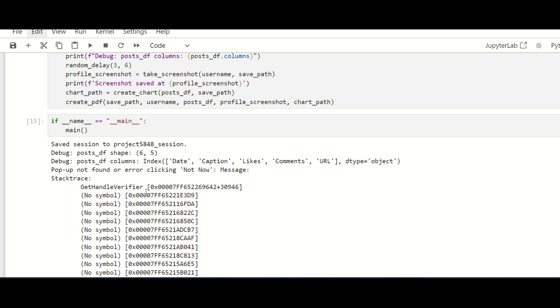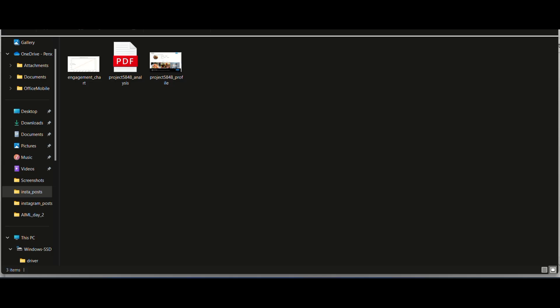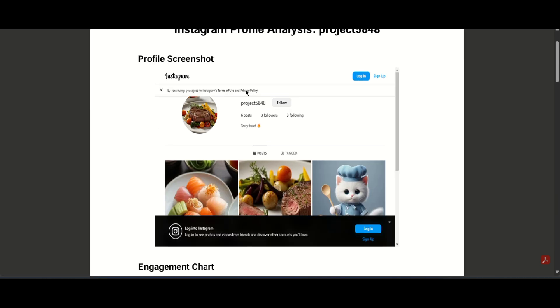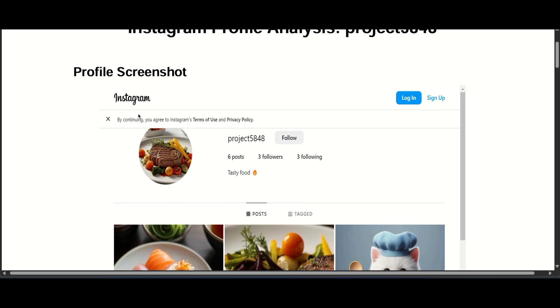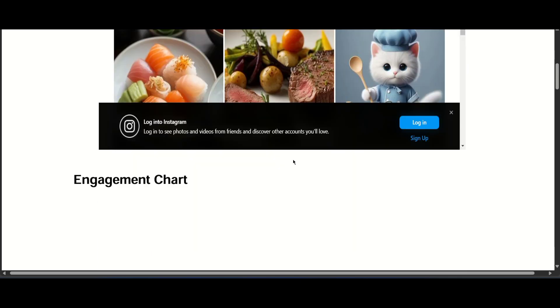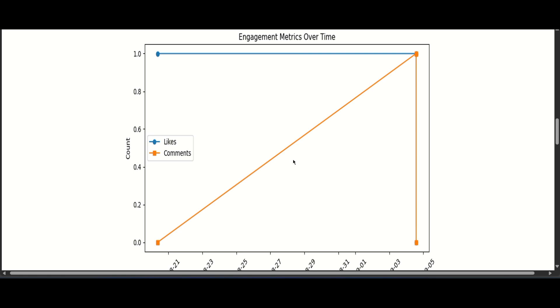As part of our testing, we created a sample Instagram account named Project 5848 to see how well our tool works in a real-world scenario. We were pleased to find that the tool performed exactly as expected. It successfully logged into the account and extracted key social information including screenshots of the account's activity.